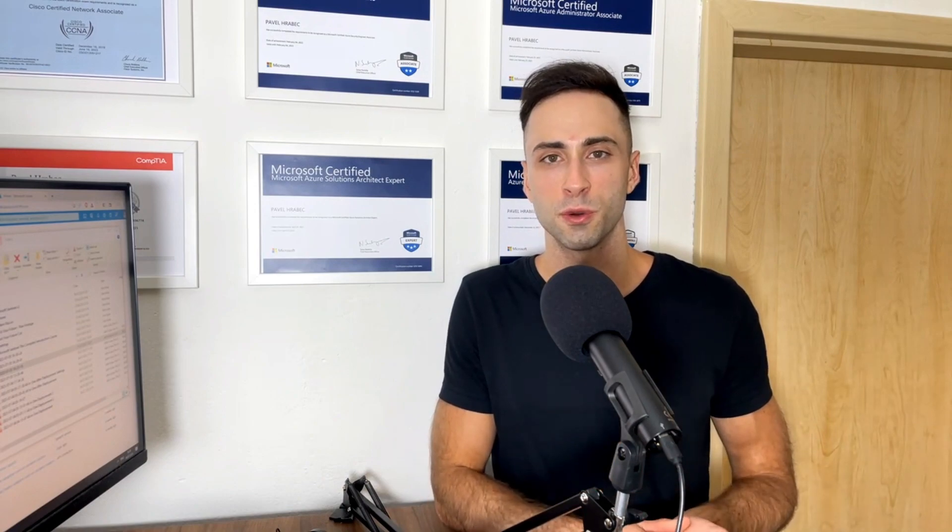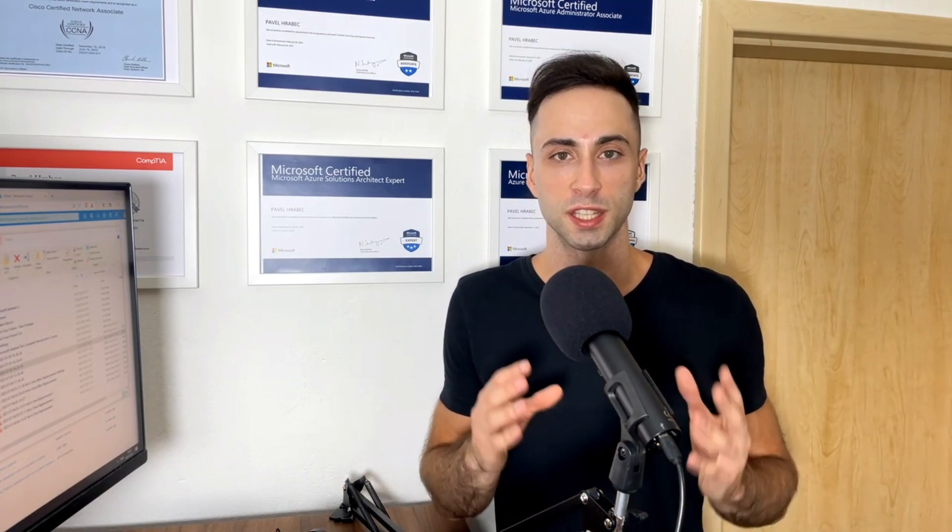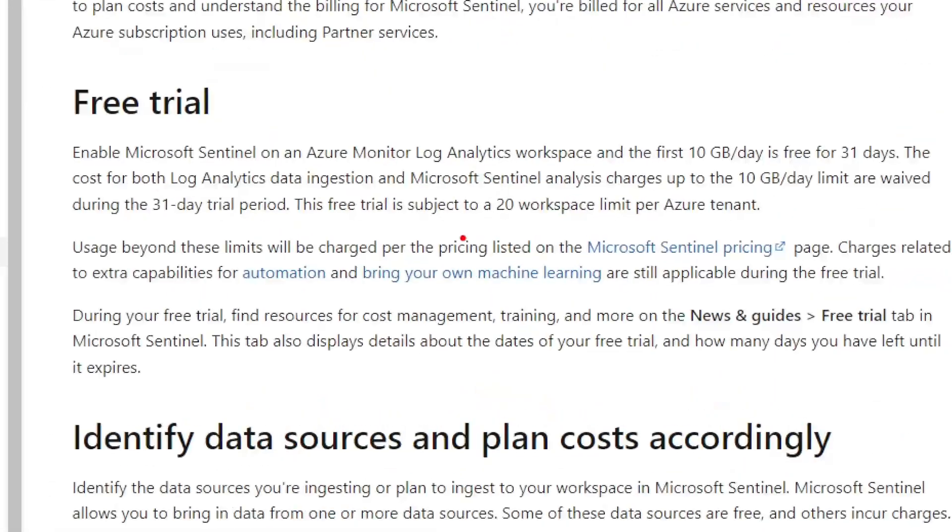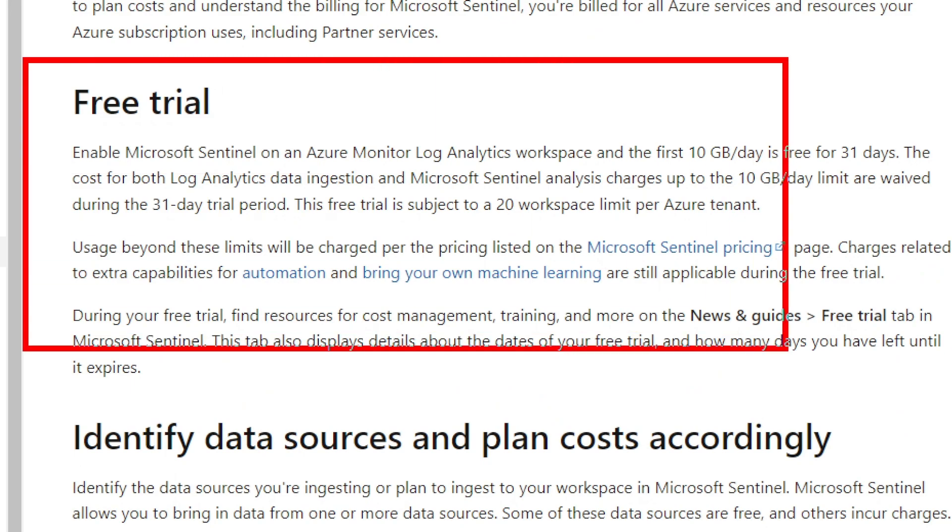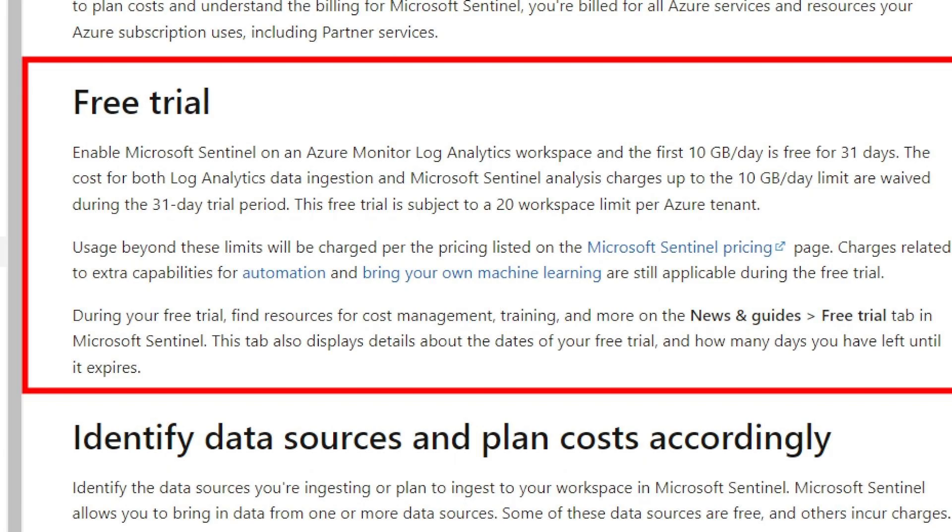Again, if it's for your own demo, don't worry about it. Because with Microsoft Sentinel, for the first month, you get 10 gigabits of data ingestion for free. That's right, you don't have to pay anything, because Microsoft Sentinel is priced based on the total amount of data ingested and your data retention.